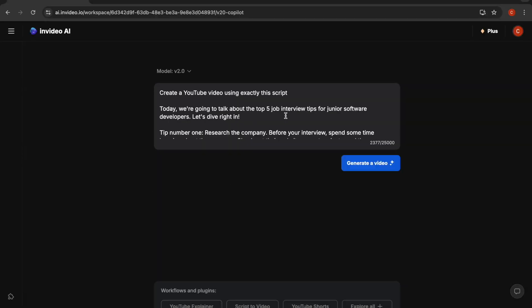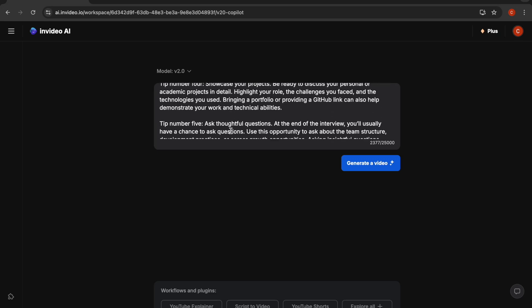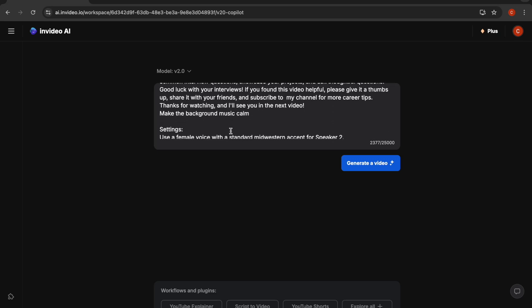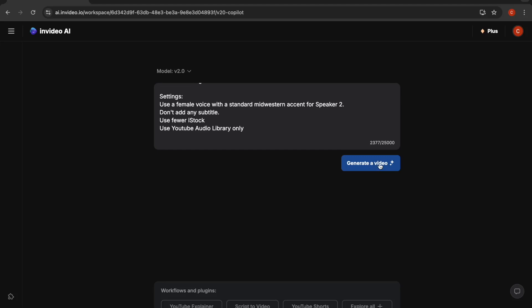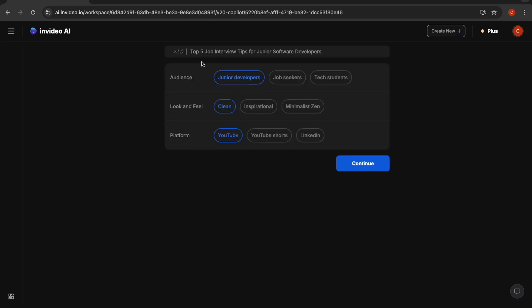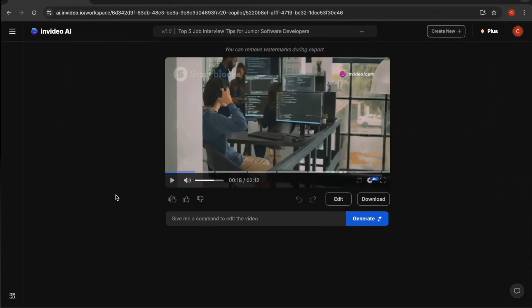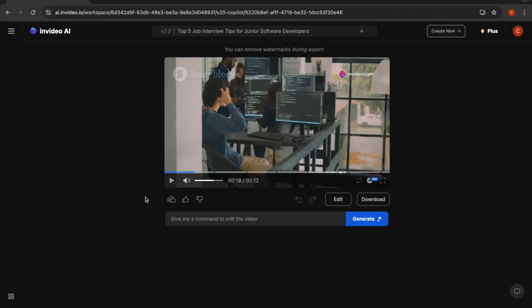So now we've entered our own script to the video with additional instructions. When we click on this button, it will start processing your prompt. In the second step before creating the video, we see that it created a title and is asking which audience this video will be for. I'm going to leave it as junior developers. It will also ask how the video should look and feel. We can make it, for example, inspirational. It will also ask the platform. I'll leave it as YouTube. Now when we click on continue, it will start creating the video within a couple of minutes.